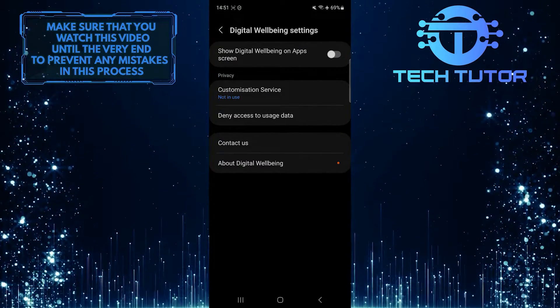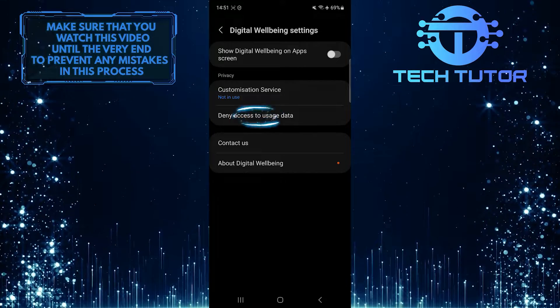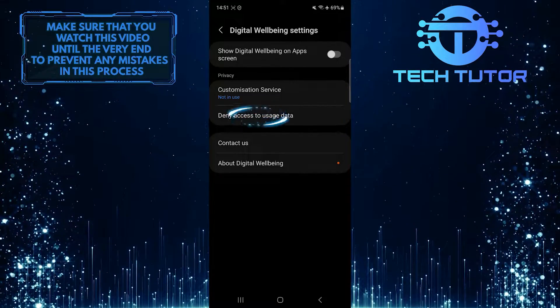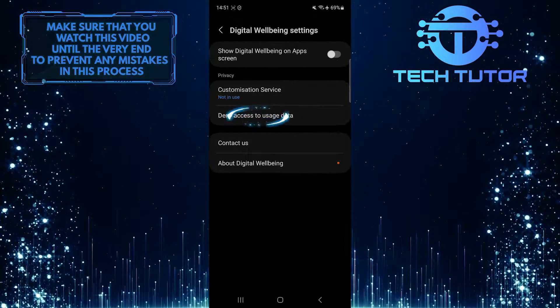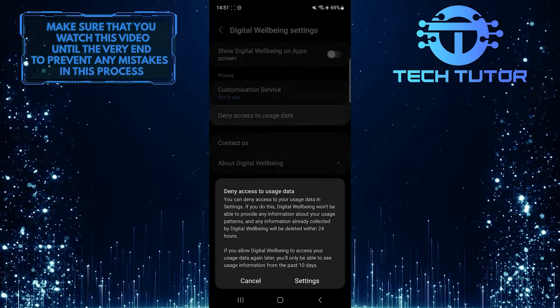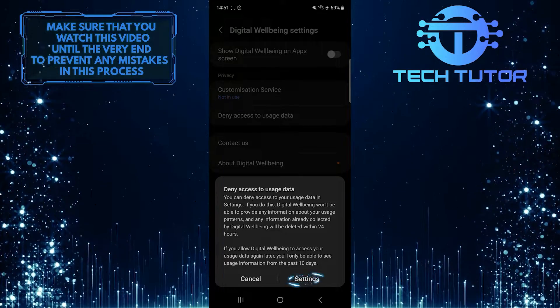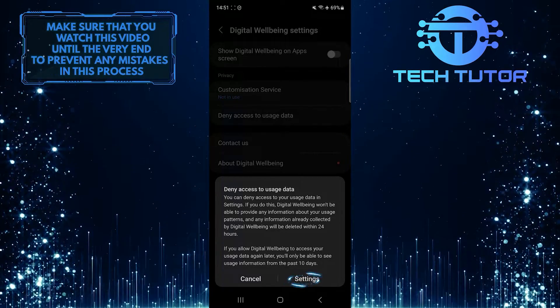And then tap where it says deny access to usage data. Tap settings at the bottom right.